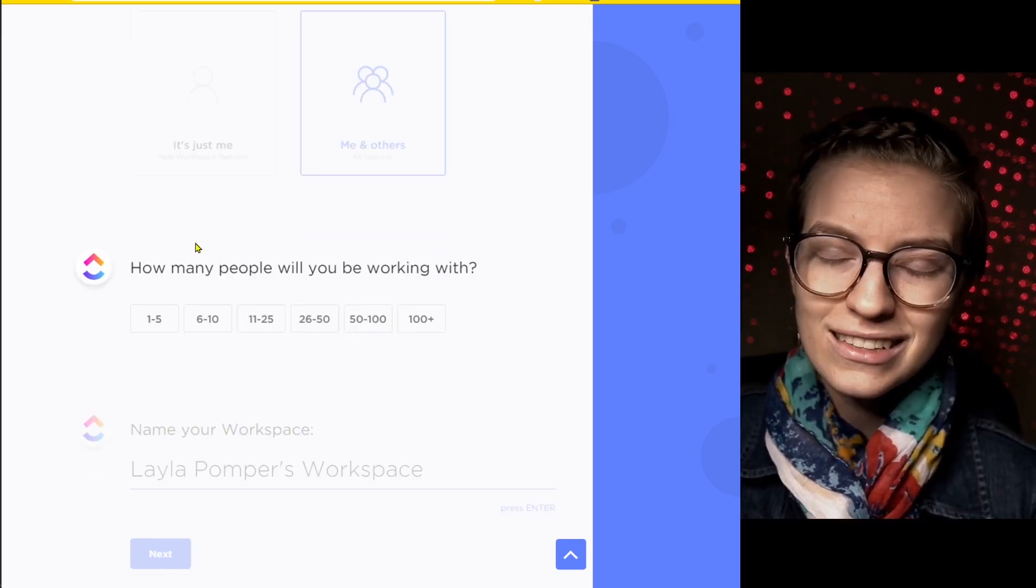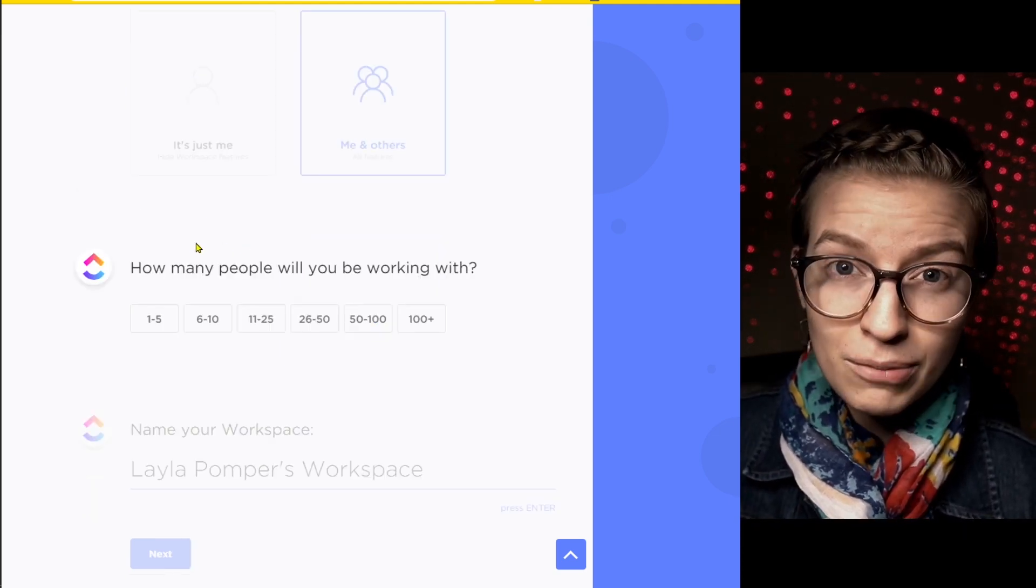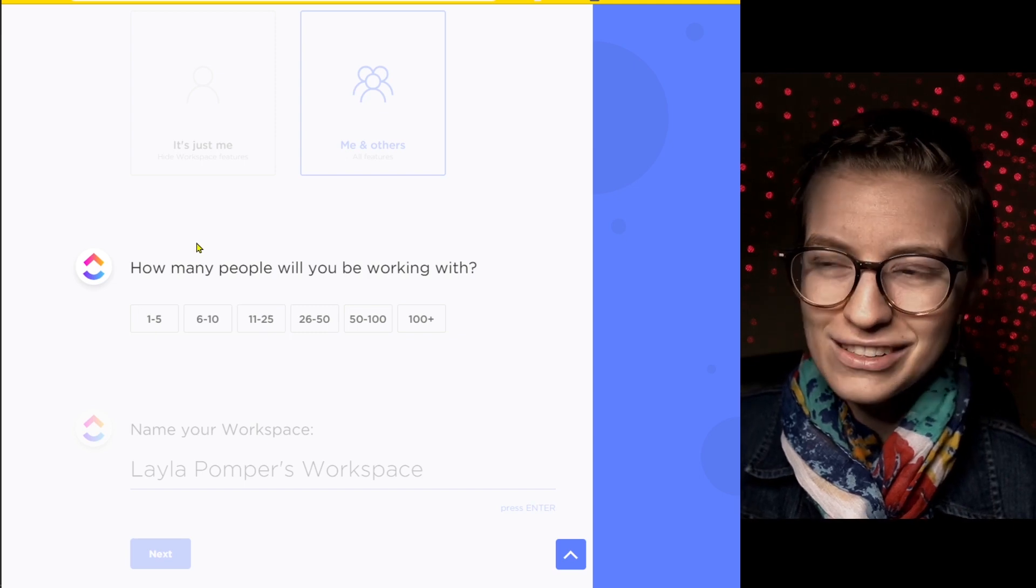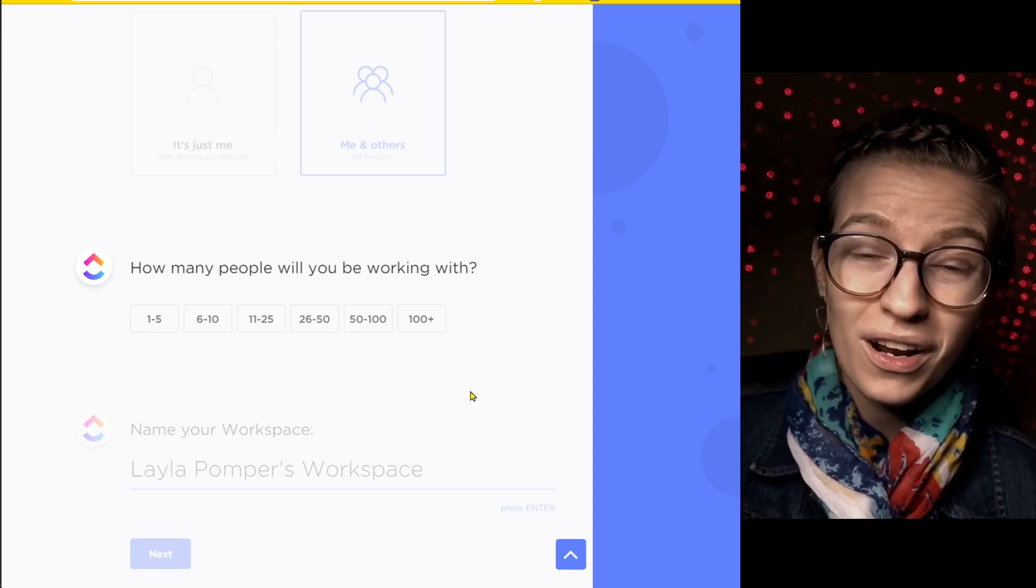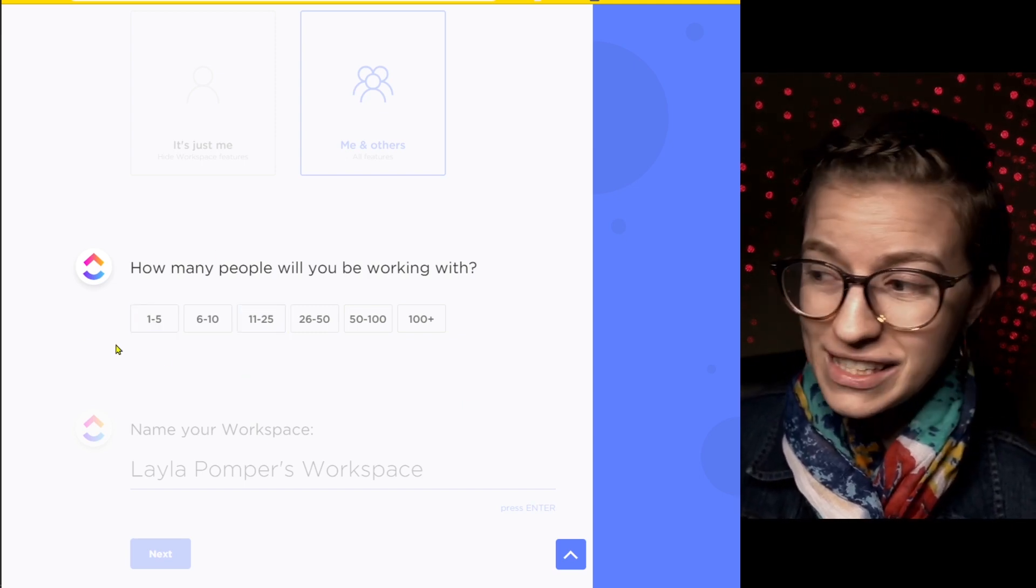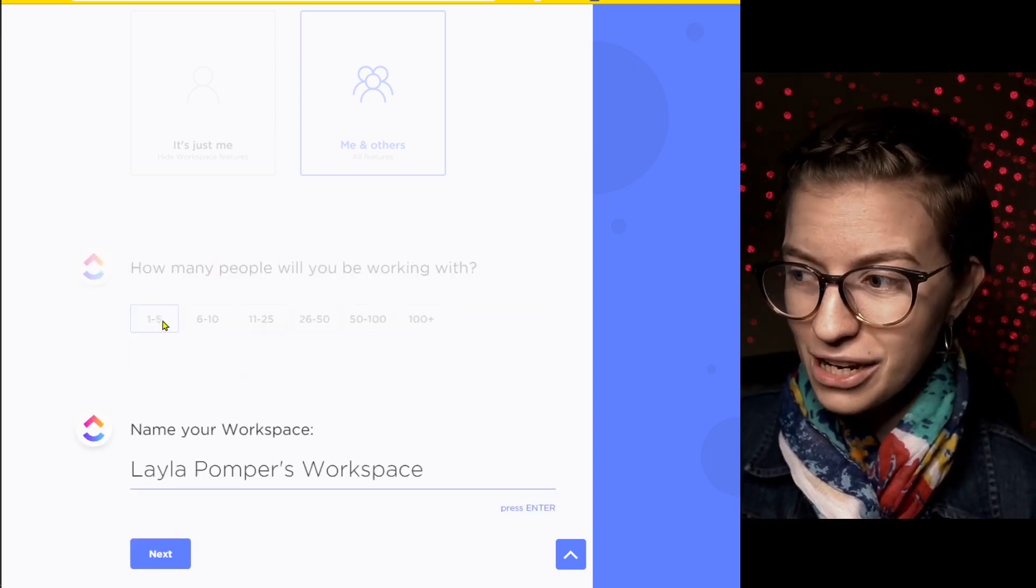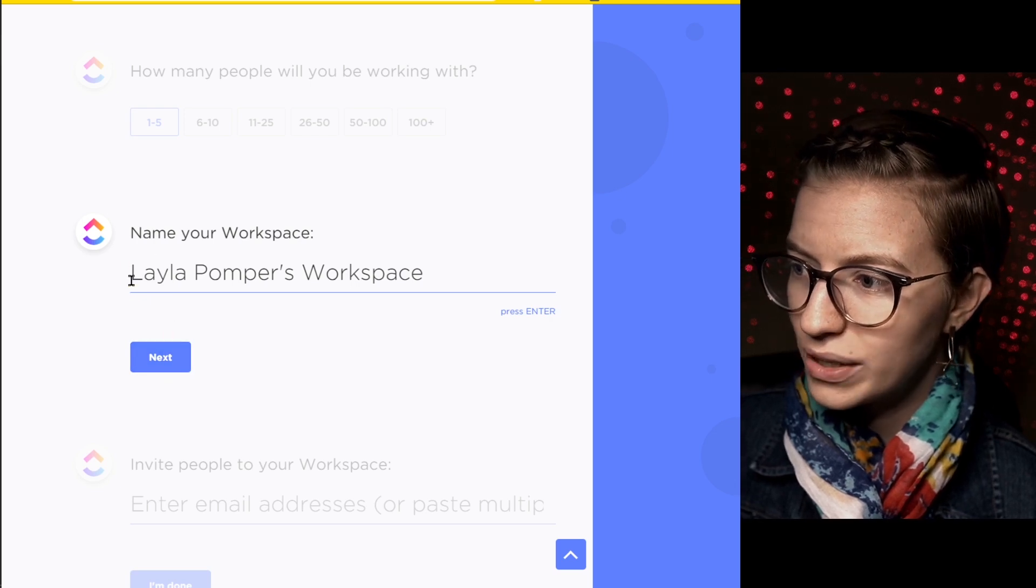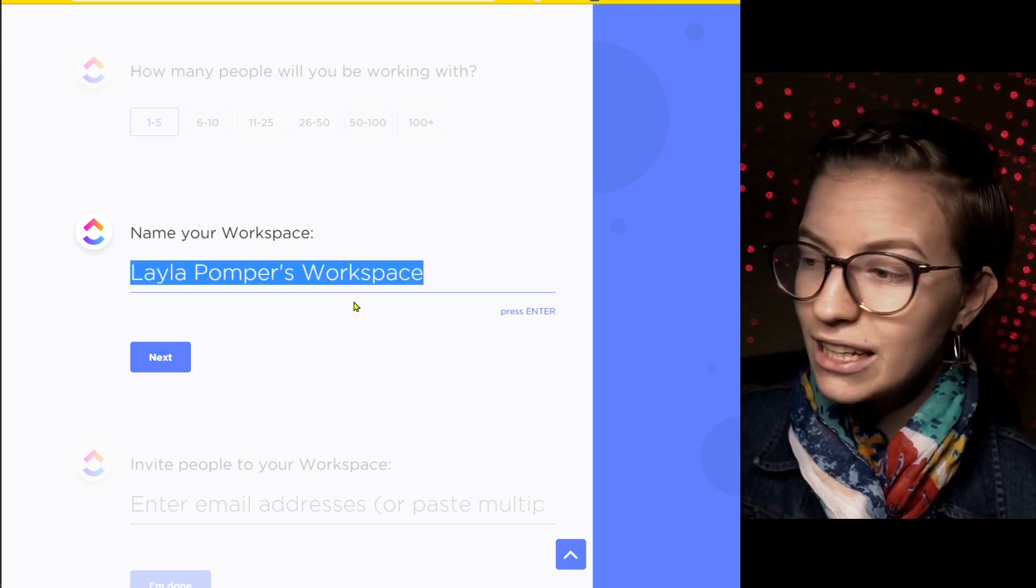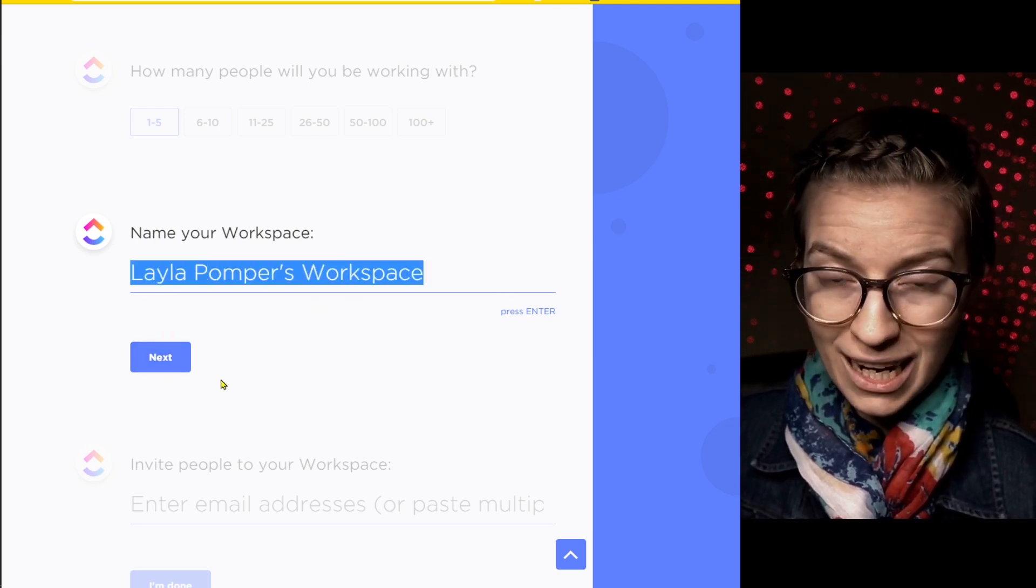If you do choose me and others, it's going to ask you about how many people you have so that way they can start knowing how to market to you. If you pick one of the higher numbers, you're going to have a sales rep probably reach out to you. So I'm going to pick a smaller choice and I'm going to give the workspace a name.